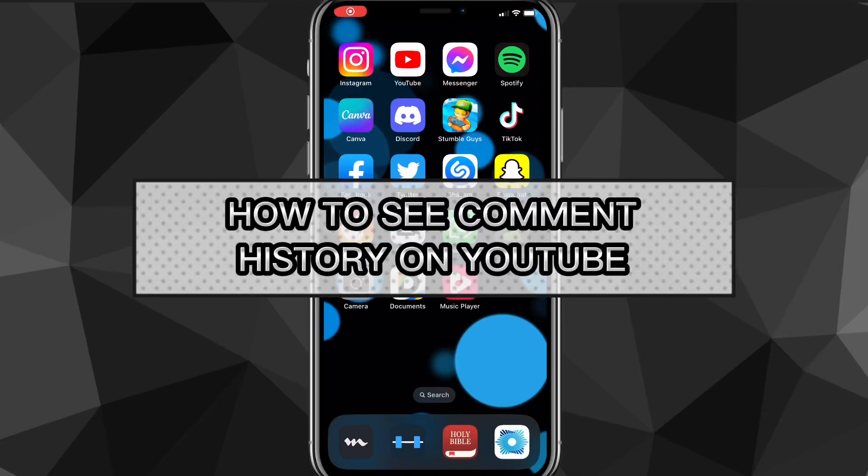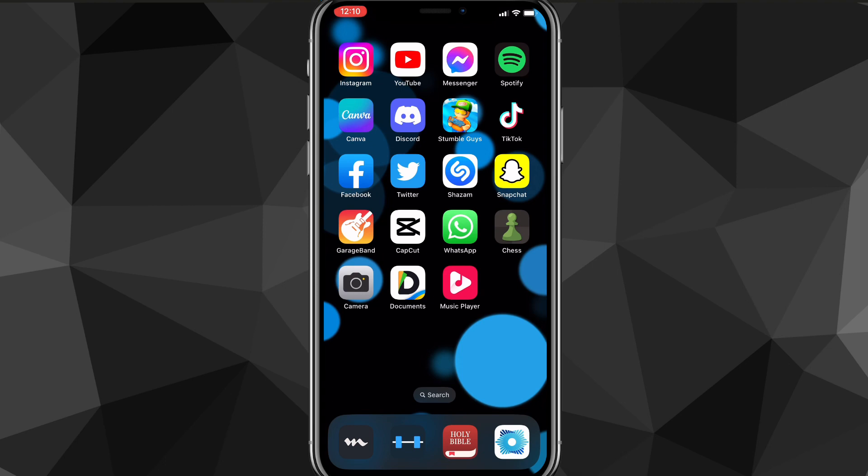Hey guys, in this video I'm going to show you how to see your comment history on YouTube. If you want to see your old comments from a couple years ago or just see all your comments, I'll show you exactly how to do that today.